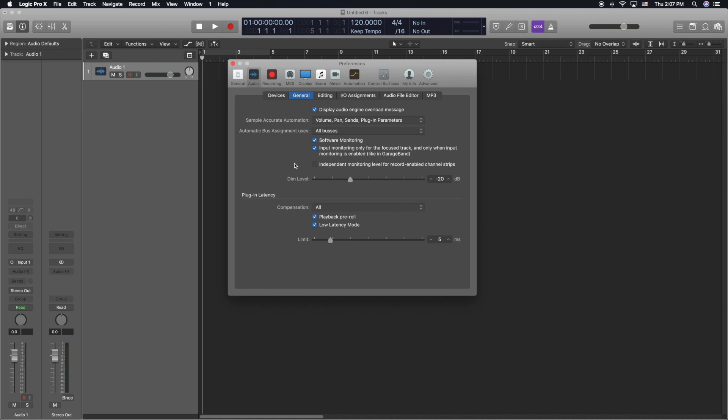Also another thing to keep in mind, the computer you use is an important part on you know recording and making sure that you don't have any latency. For instance my computer is an Intel Core i7 and I have 32 gigabytes of RAM so that's plenty of processing power in order for my computer to handle not only plugins, libraries, and also record on top of it.